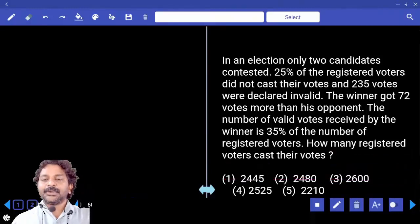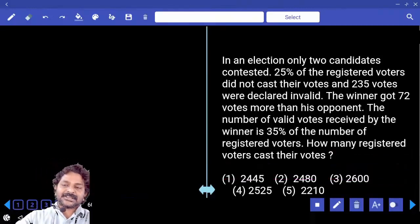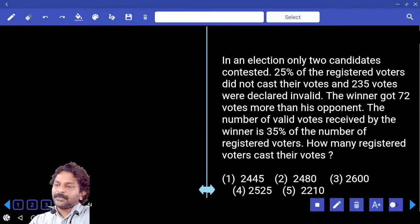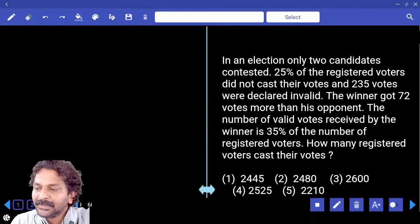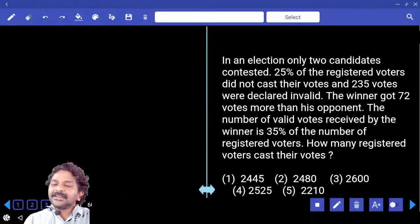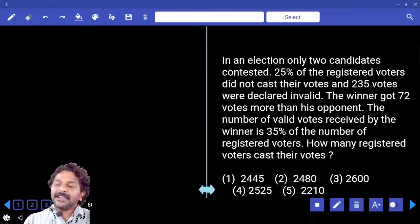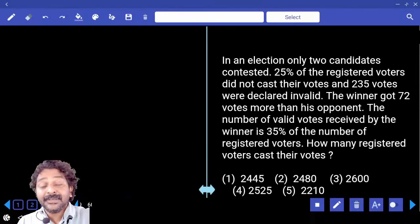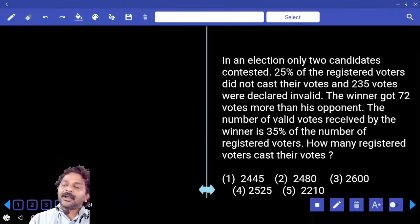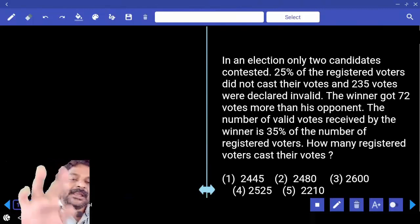In an election, only two candidates contested. 25% of the registered voters did not cast their vote, and 235 votes were declared invalid. The winner got 72 votes more than his opponent. The number of valid votes received by the winner is 35% of the number of registered voters. How many registered voters cast their vote?